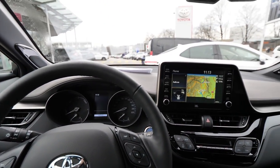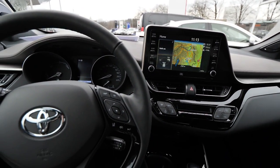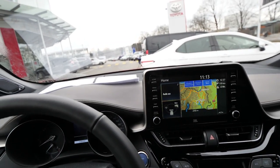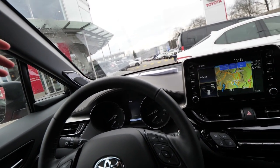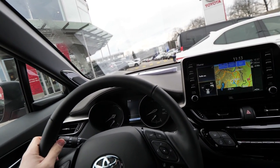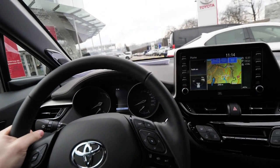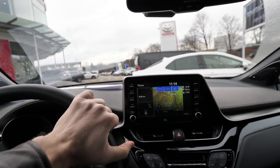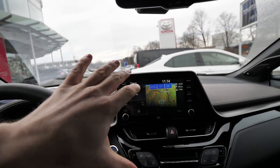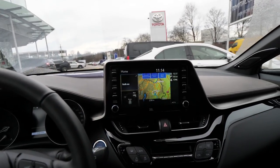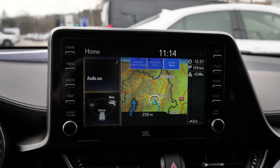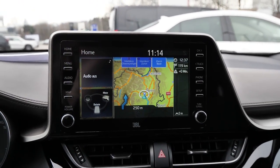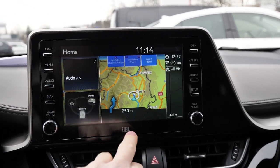Hello guys and welcome back to a new video. Today we have an inside look at the new Toyota C-HR 2020 model hybrid, and I want to speak about the multimedia system. I want to show you all the information on this multimedia system.